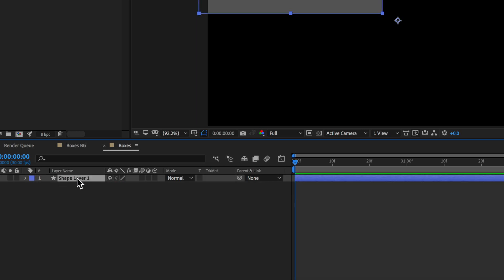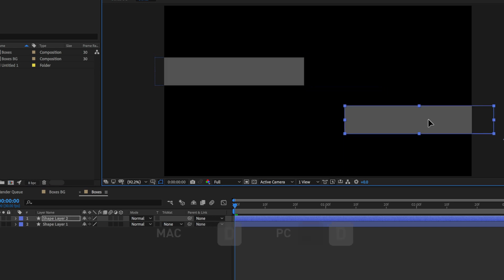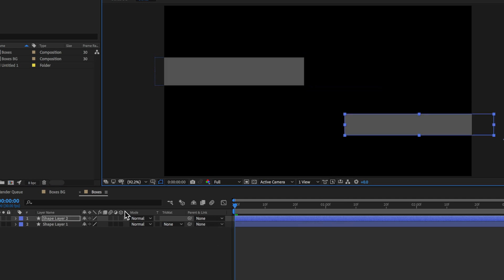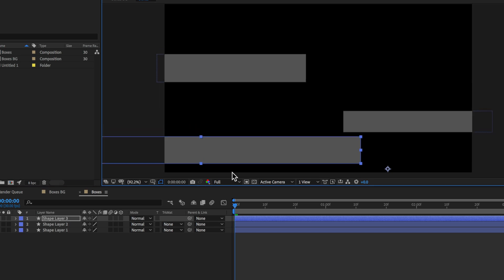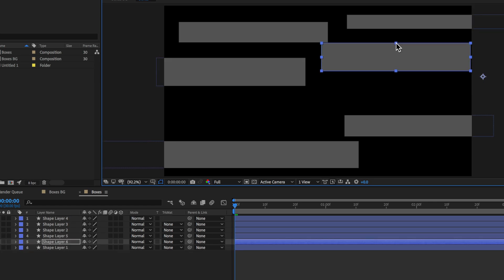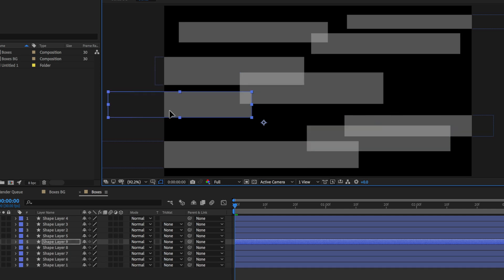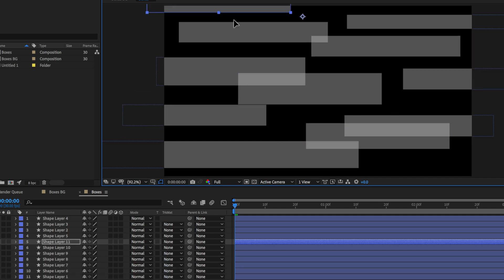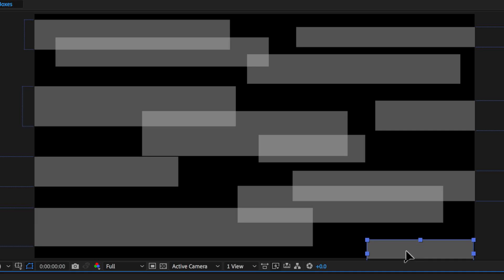So now we've got our first shape drawn out, it's just a matter of simply selecting that layer, duplicating it, and repositioning that second layer around the screen. Now it's just a matter of continuing this process of duplicating those layers and repositioning them around the screen. The key here is to not make them all exactly the same — feel free to resize, reposition, and stretch them as much as you want. The other trick is to actually overlay the boxes over each other to get that overlapping effect.